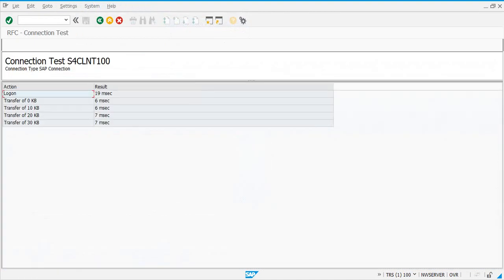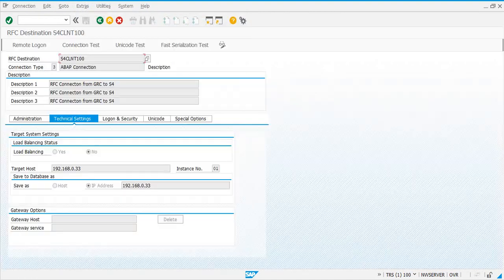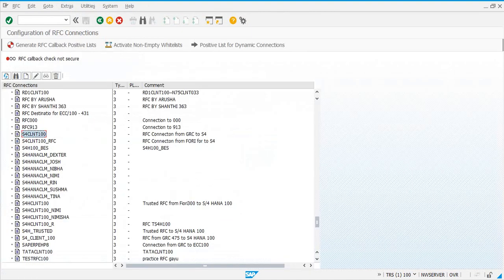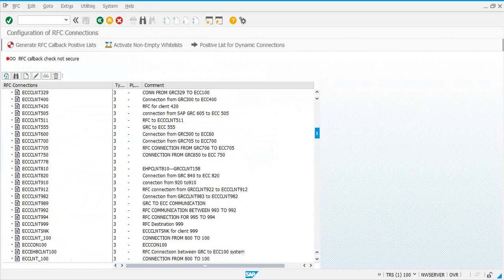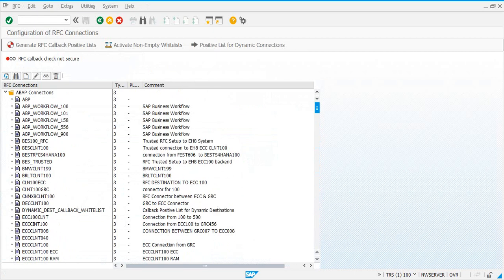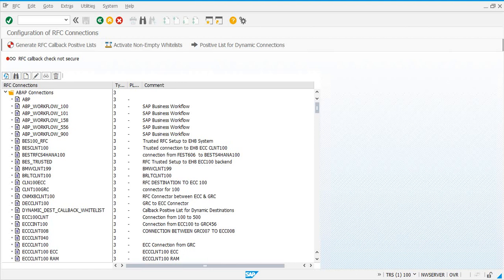If you're going to integrate another system, say a third-party system like Active Directory, which is used for user provisioning purposes in ARM, then you would also need a TCP/IP connection for connecting the GRC system with the LDAP system or Active Directory system. Make sure you have all the RFC connections to the systems that are going to connect to your GRC system.